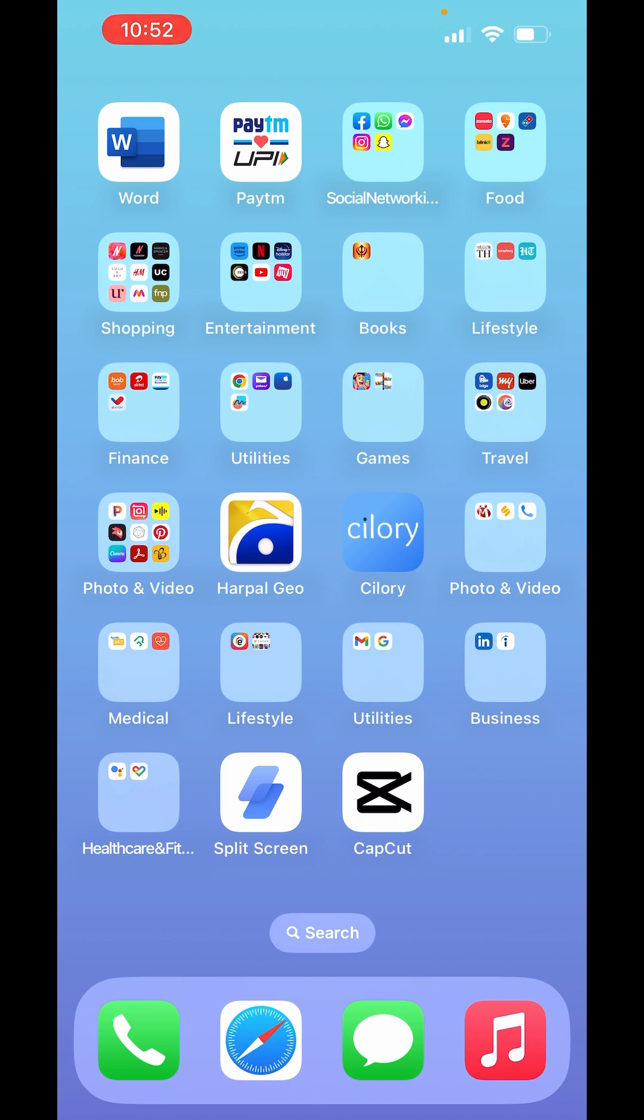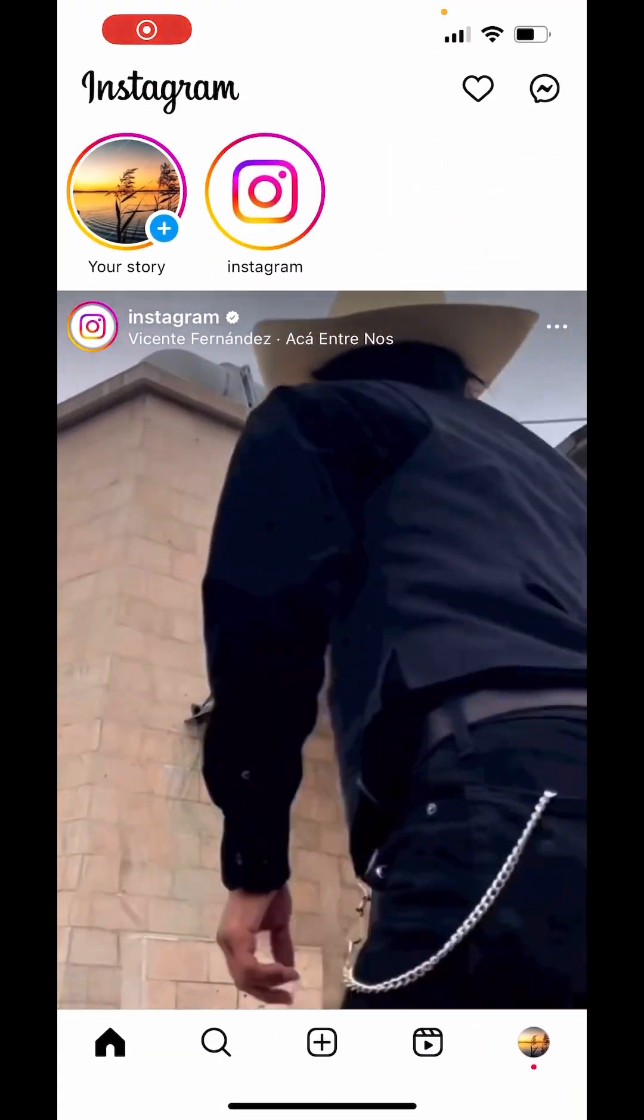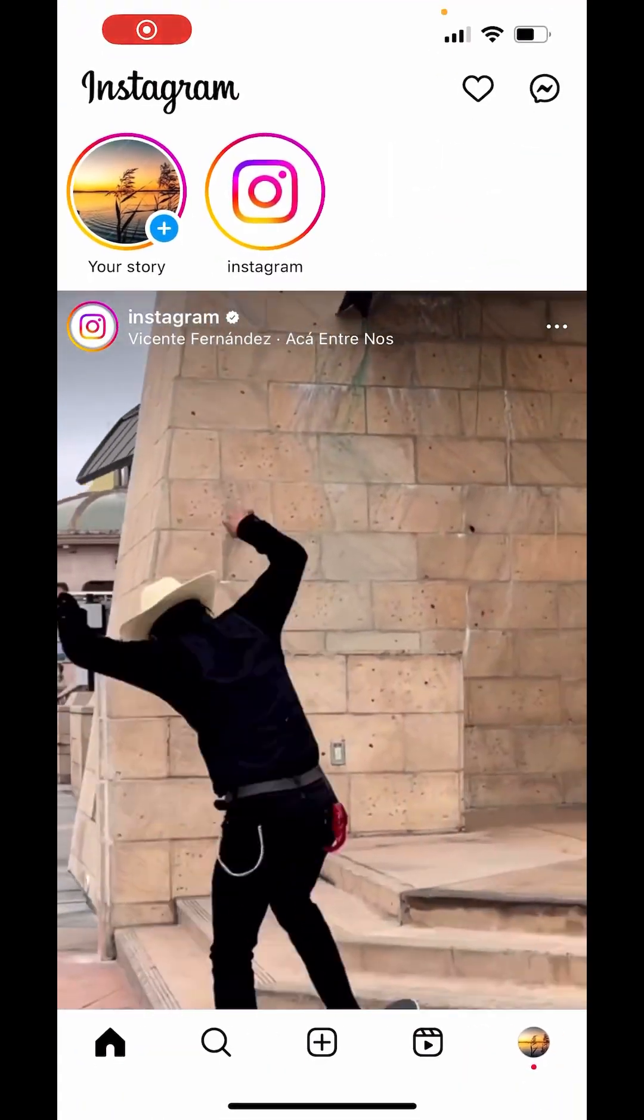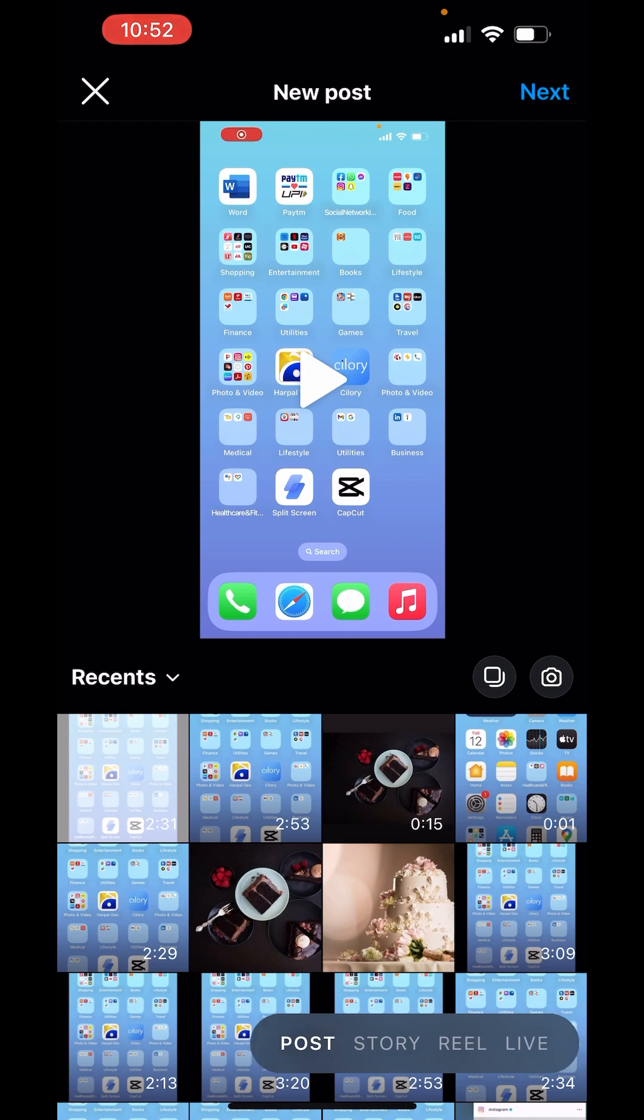First, go to your Instagram app. Down there you'll see the plus option. Click on it and slide to Reels.